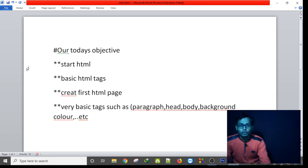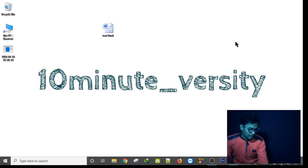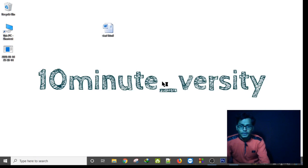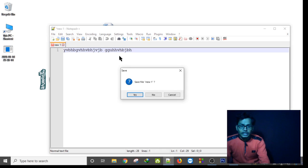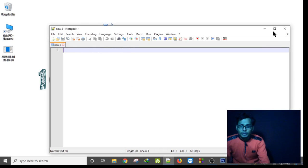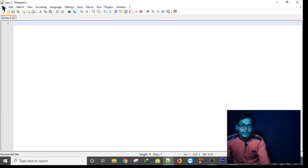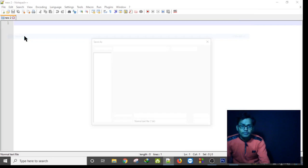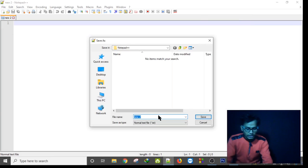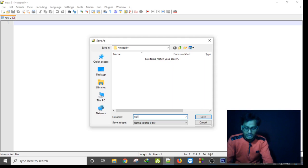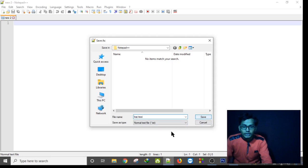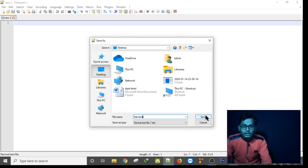So without talking so much, let's start the procedure. First, you have to open Notepad++ — or you can use any other editor. This is my Notepad++. You have to save this empty project as an HTML file. I'm calling it 'first.html' and saving it to my desktop.